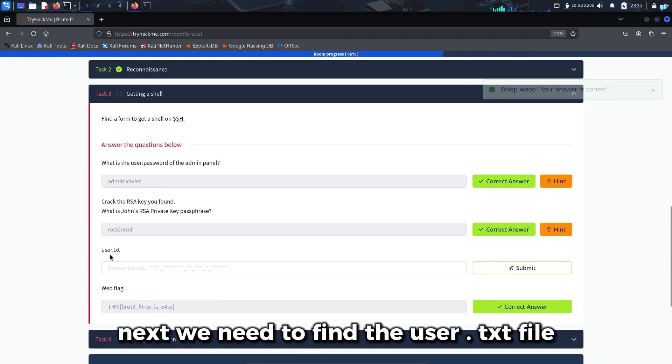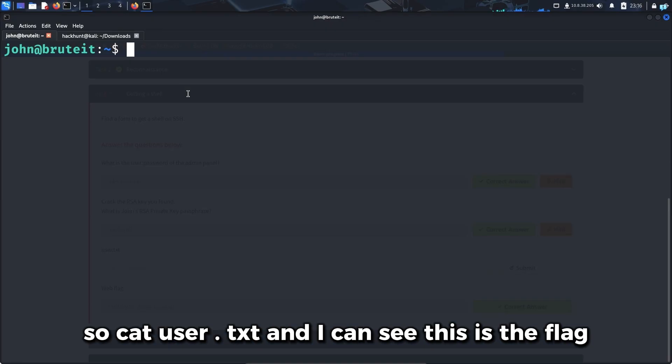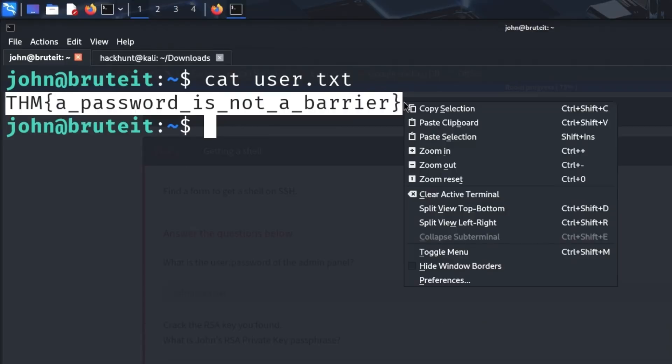Next we need to find the user.txt file. I'll cat user.txt. And this is the flag.